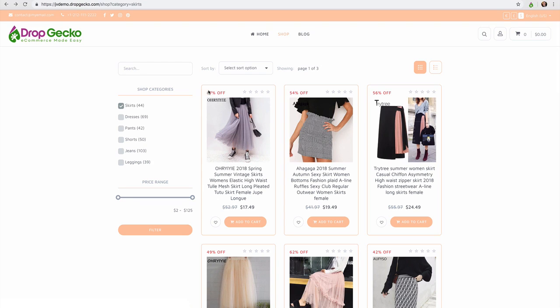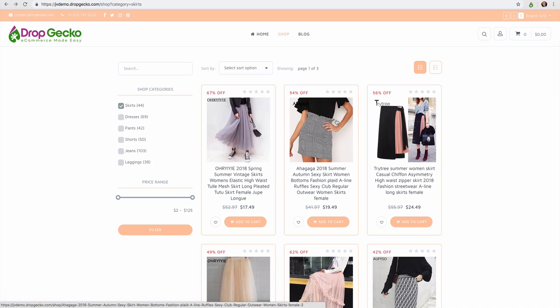And once we import our products those limited time sales are automatically imported as well. So you'll see here 60% 57% off, 54% off, 56% off. That's all happening automatically for us. I didn't have to make any or change any settings inside of the platform.